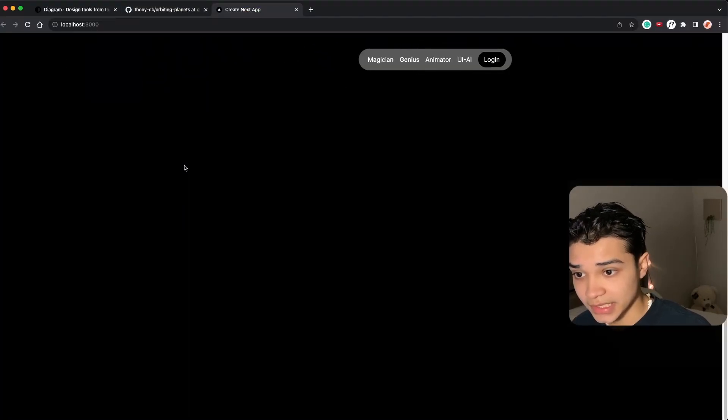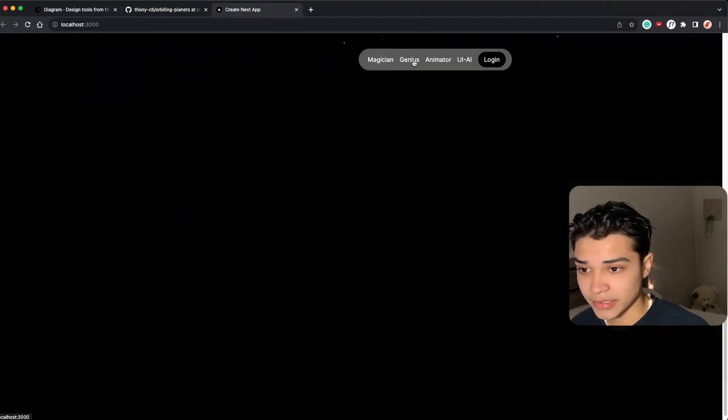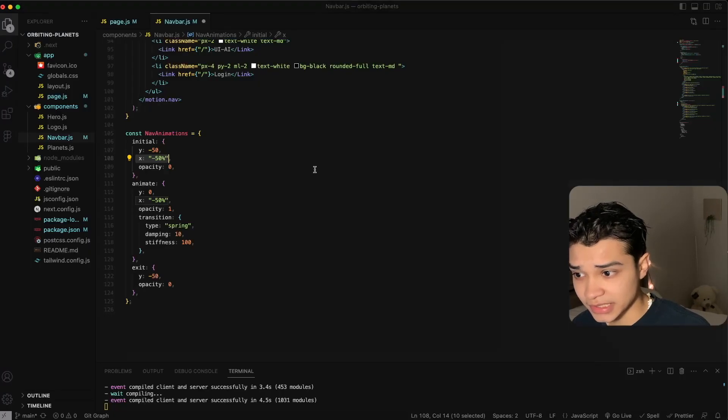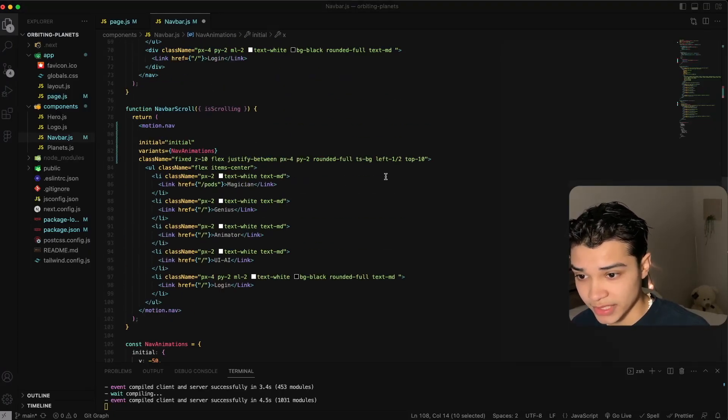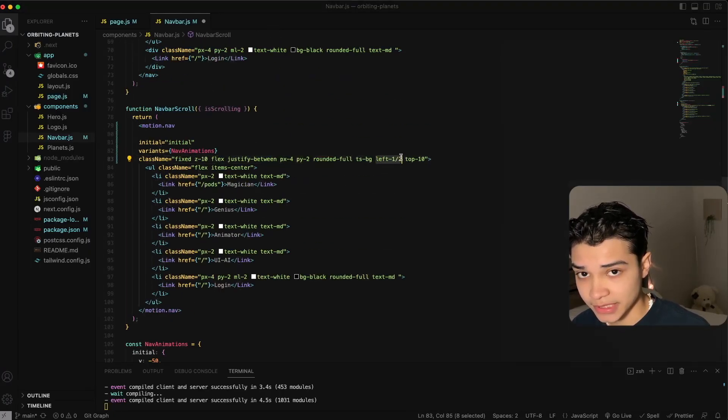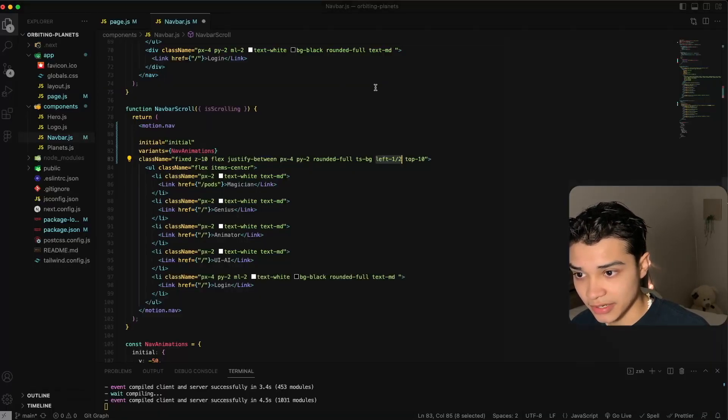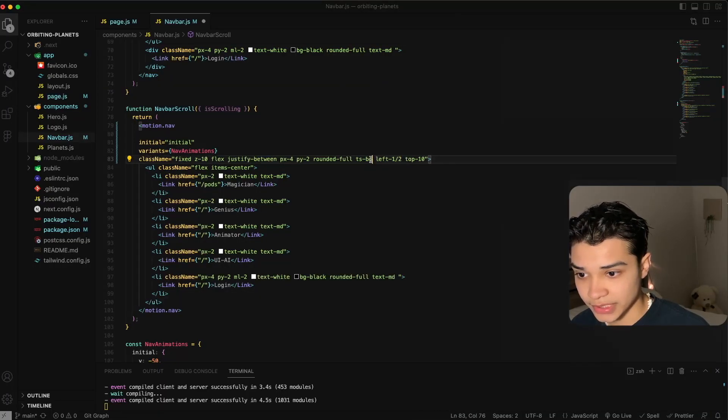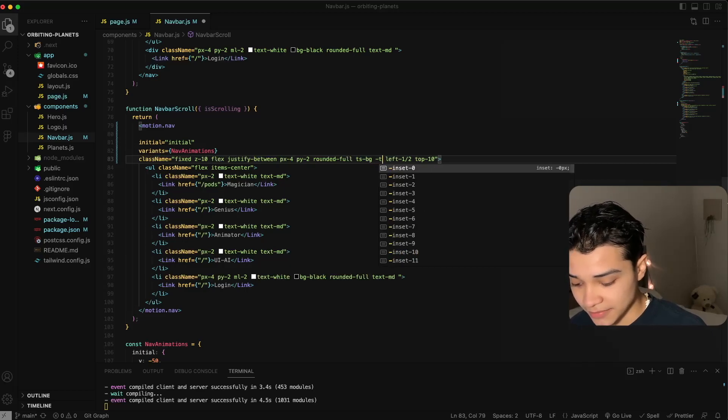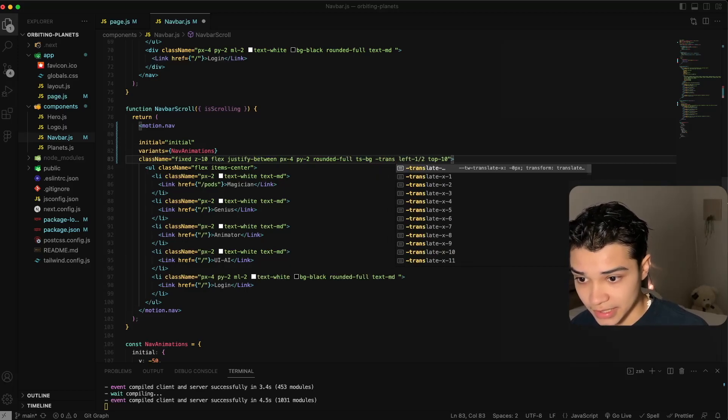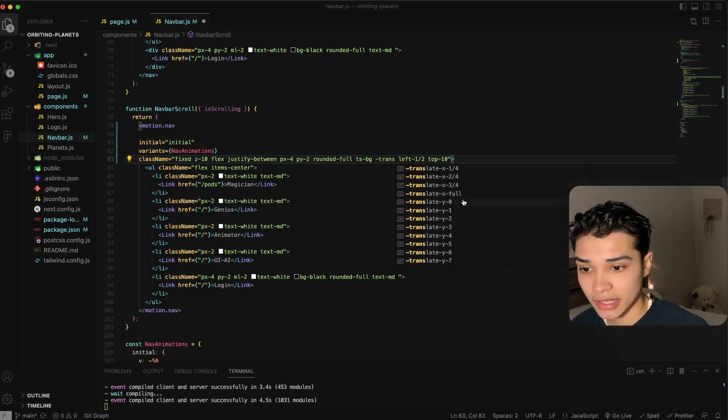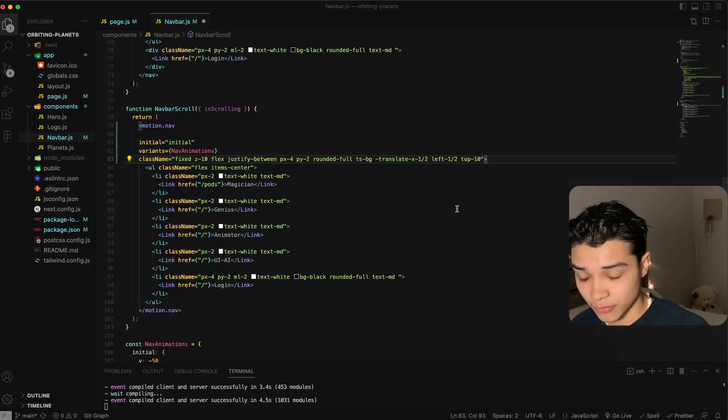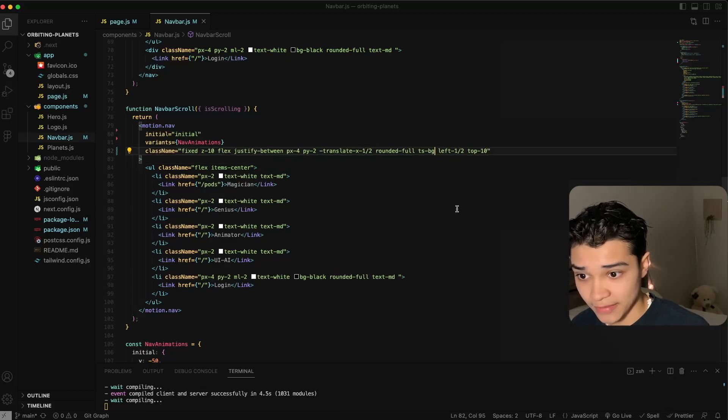Like I said here, the navigation bar appears to be skewed to the right, but actually this navigation bar is centered. We can take a look here, left 50 percent. However, the div starts here and then continues there. So if we want it to be in the center we could always go here and do negative translate x one half.